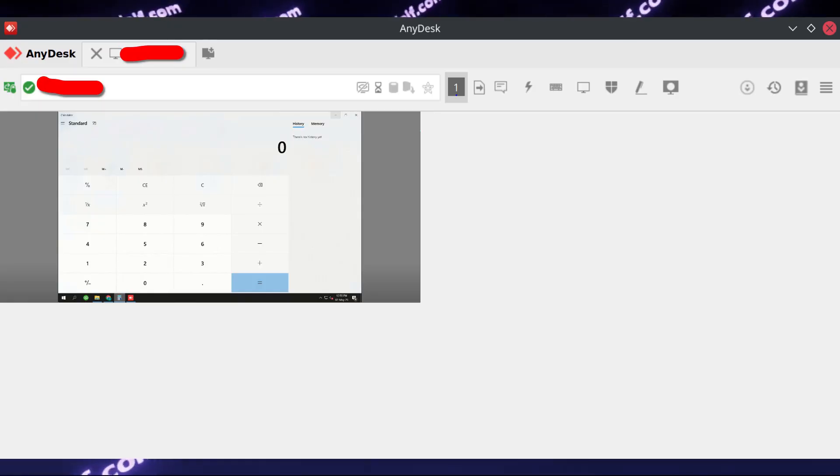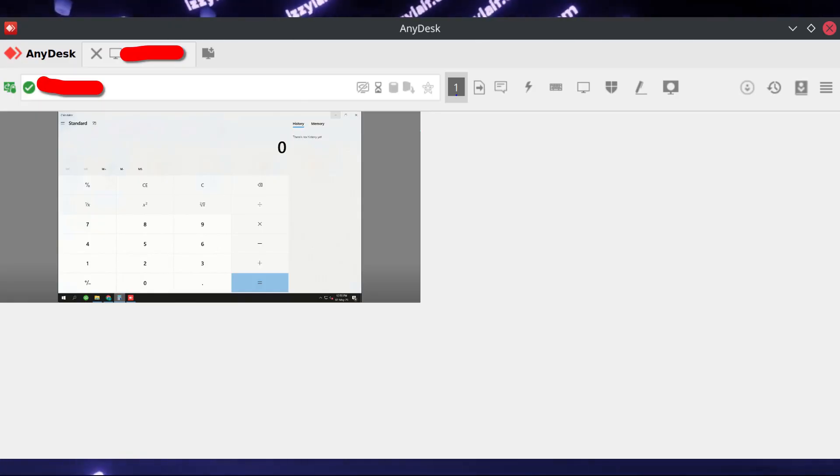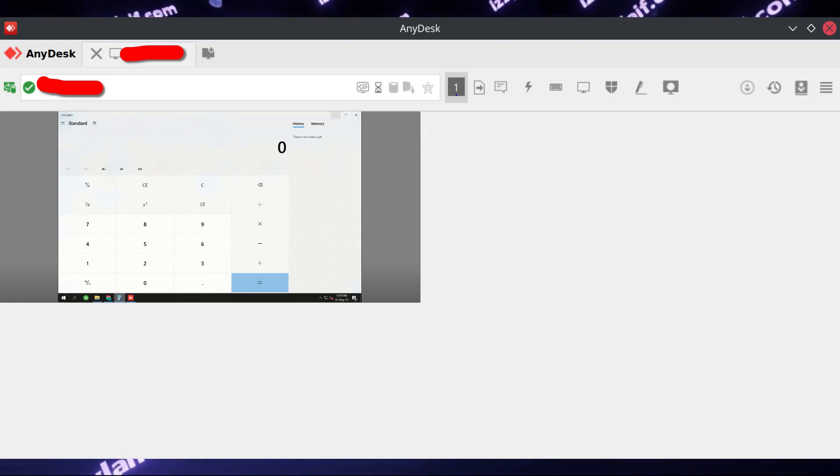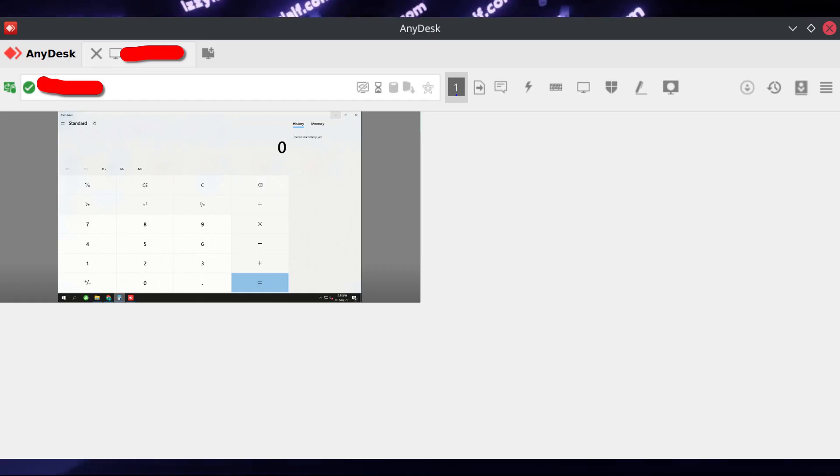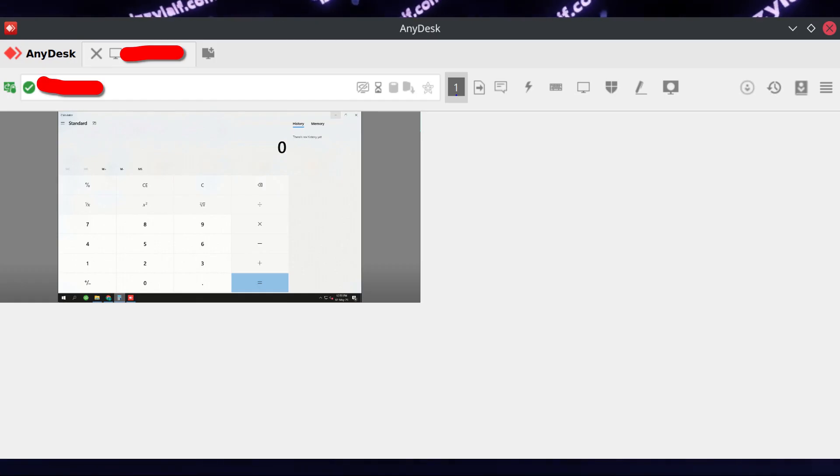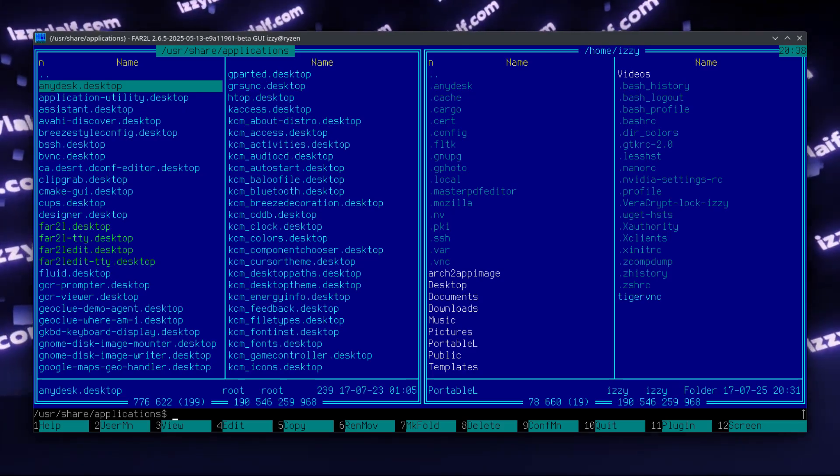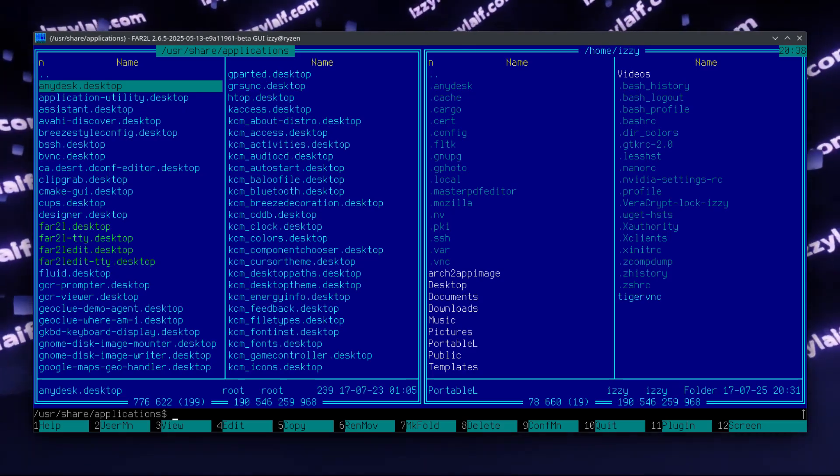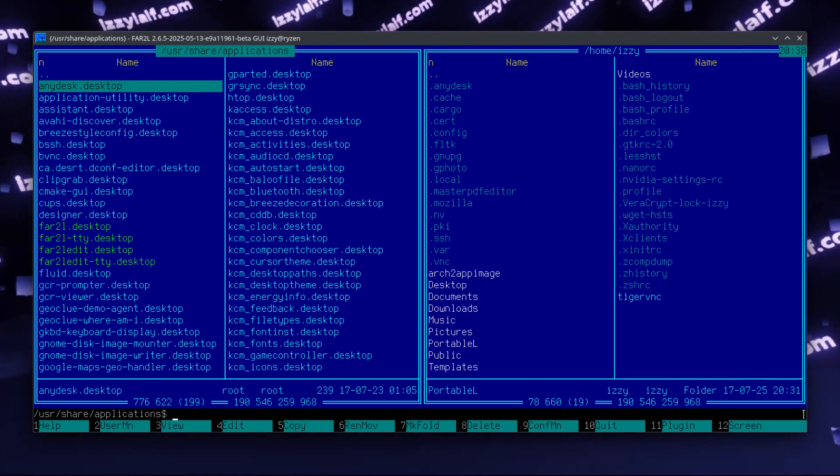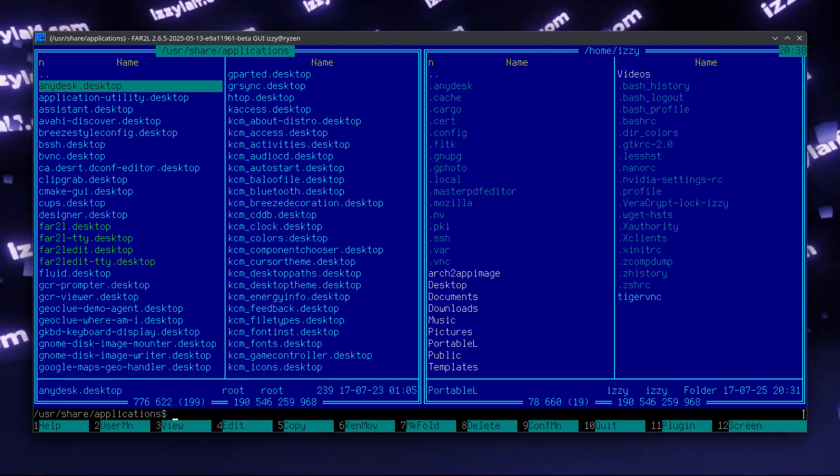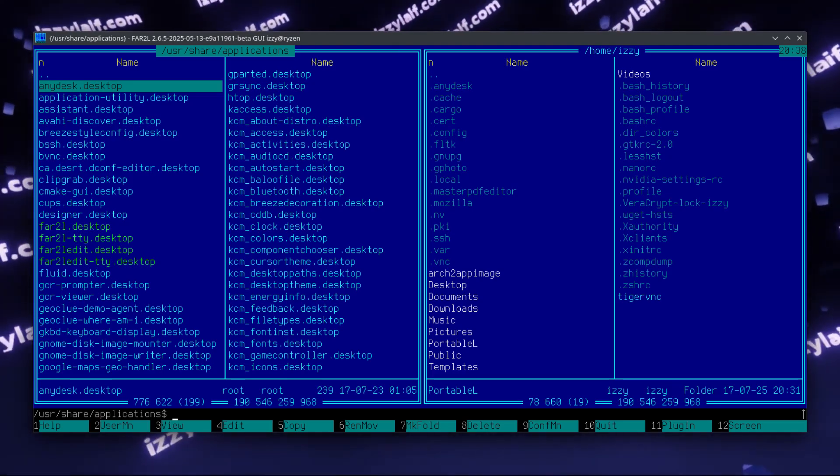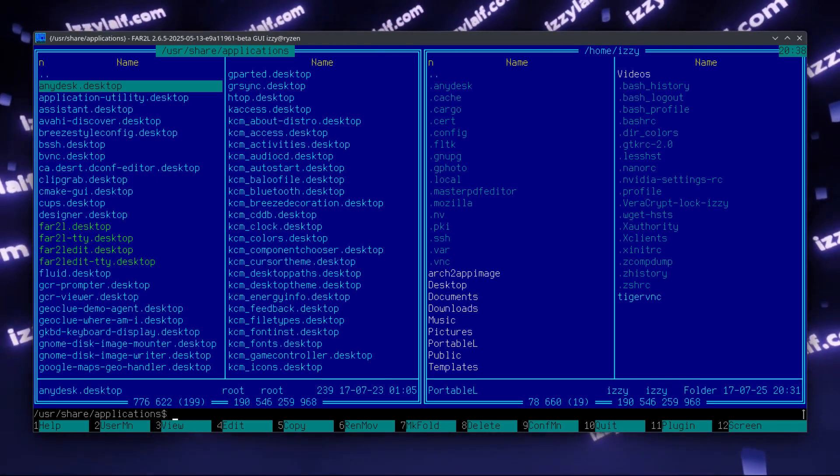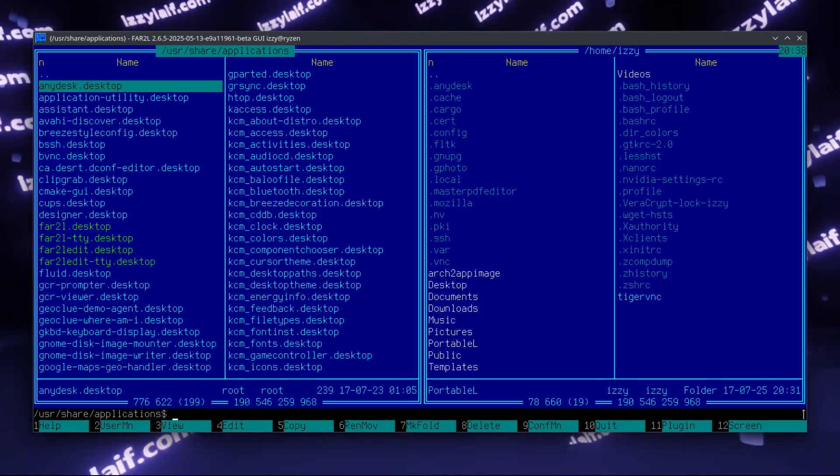And the solution is actually very simple. All you need to do is send a certain variable to the AnyDesk executable, and all you need to do is change the desktop file, which is a shortcut file which launches AnyDesk. To locate it, I will be using FAR Manager, which is the best thing that happened to computers file-wise since the days of Norton Commander.